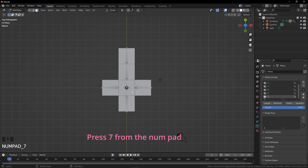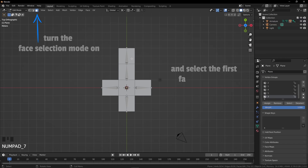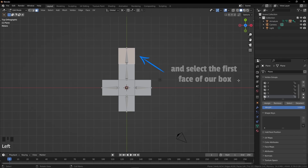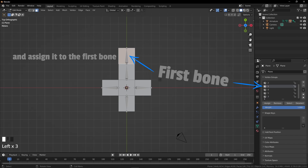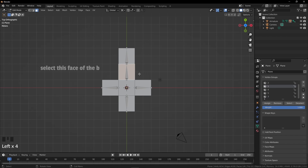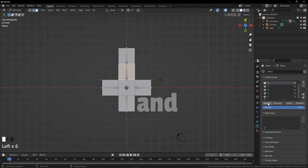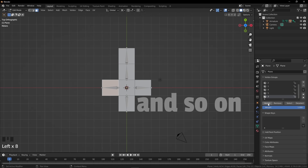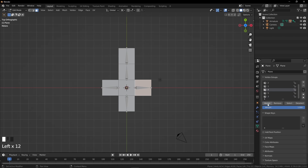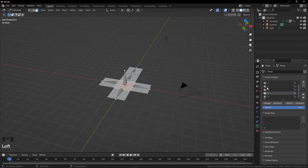Press 7 to easily recognize our renamed bones. Turn face selection mode on and select the first face of our box and assign it to the first bone. Select each face of the box and assign it to the corresponding bone — just repeat the process. And now the last one, the mother bone. We have assigned all the bones to our object.